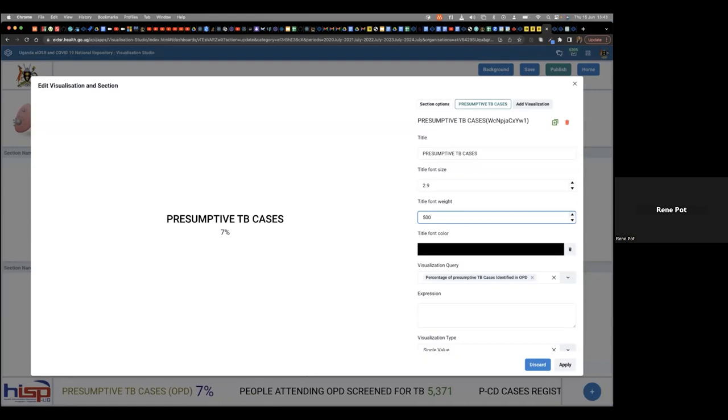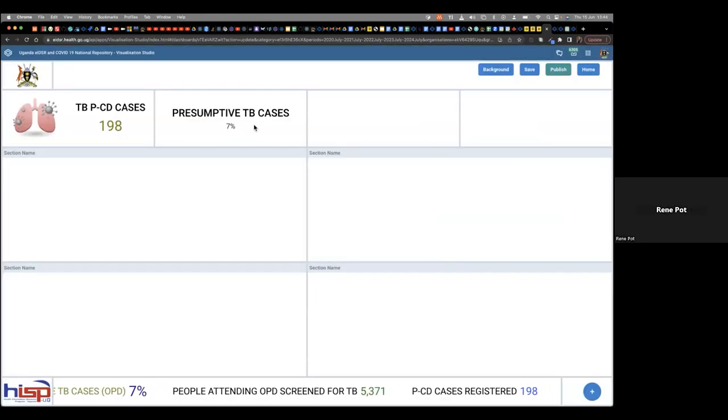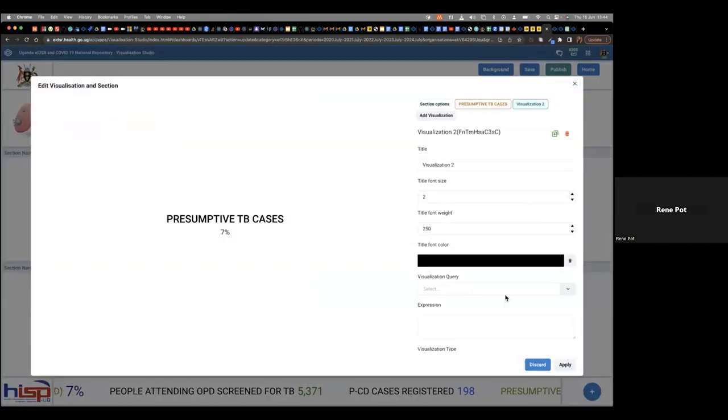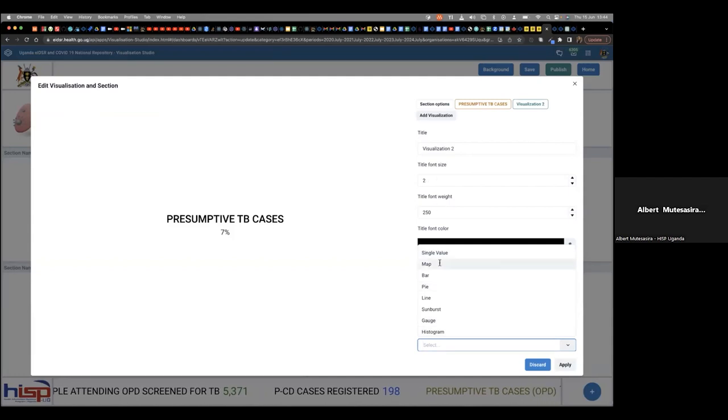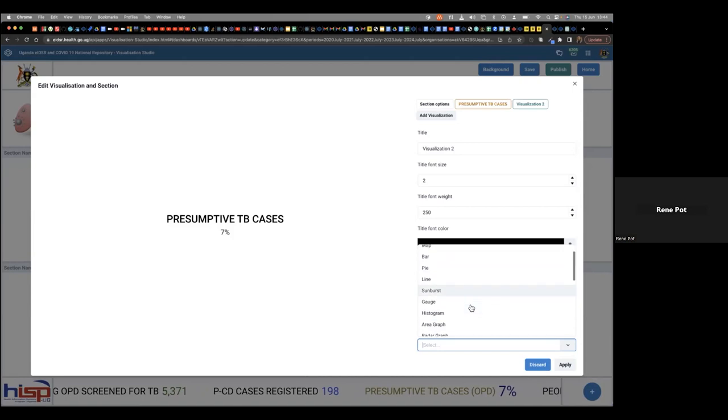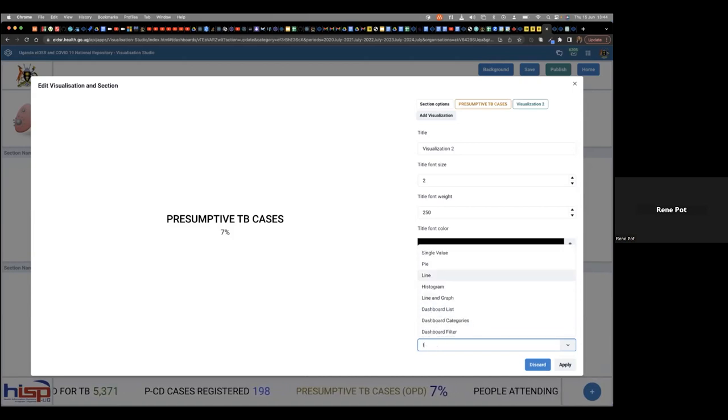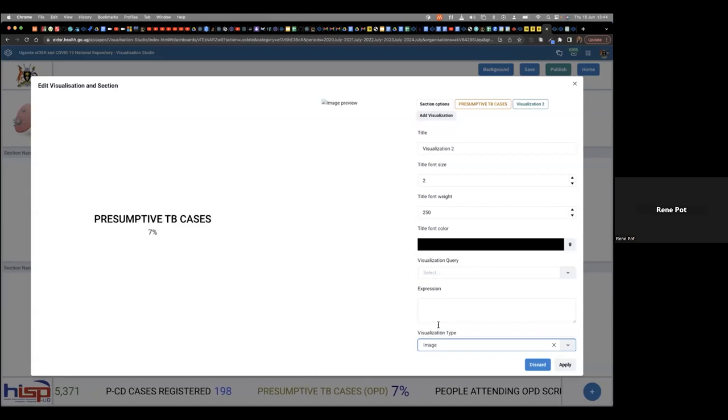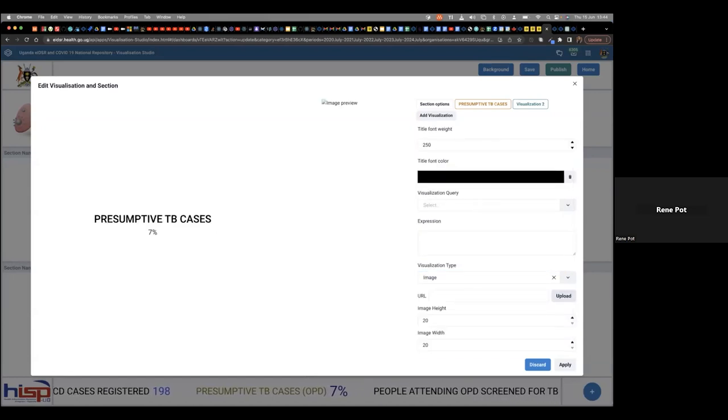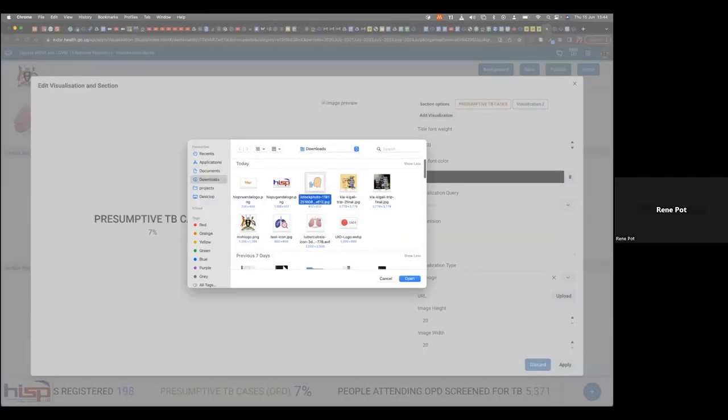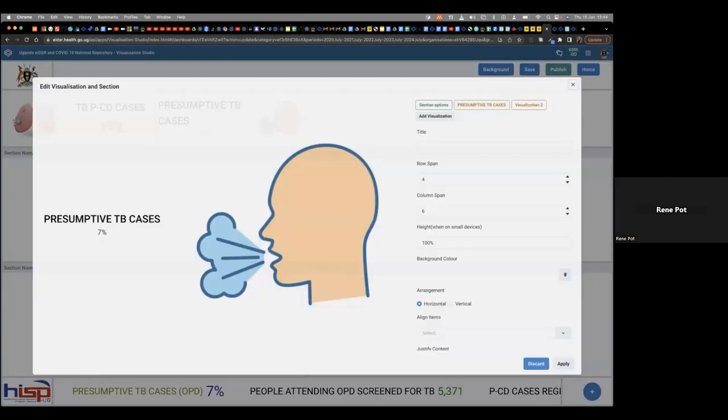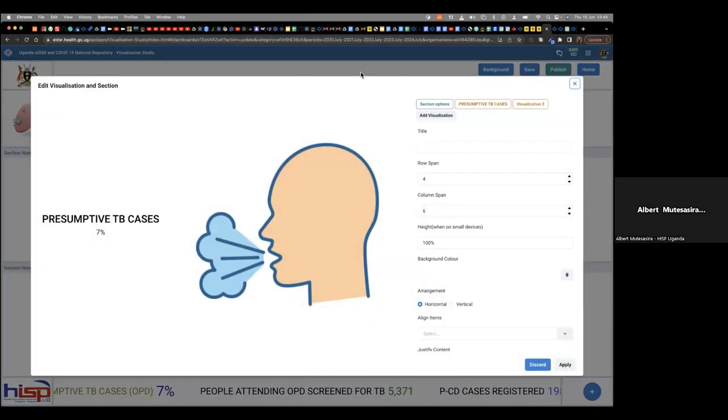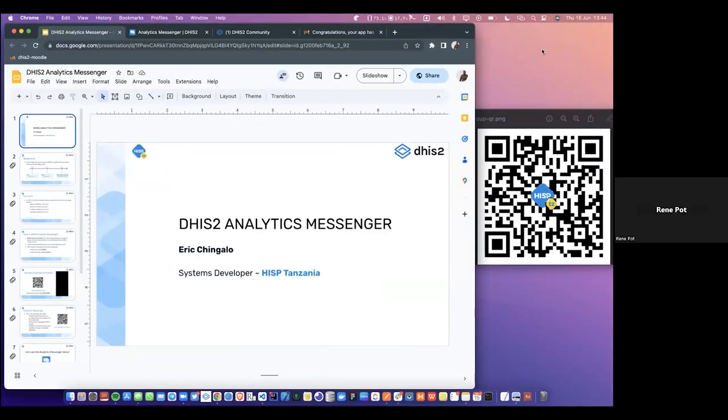We're at seven minutes. But that's a great presentation and a great dashboard. And thank you for sharing your visualization studio. Okay. Thank you. Thank you. I have a question. I have a question. Is the next presenter in the meeting? Because I'm looking for Saldi Youssef from HISP Indonesia for the next presentation. Okay. Apologies. We'll move over to the third presentation. And hopefully Saldi Youssef will be here with us soon. But then next is Eric from HISP Tanzania. And he will show the analytics messenger. Eric, the floor is yours.